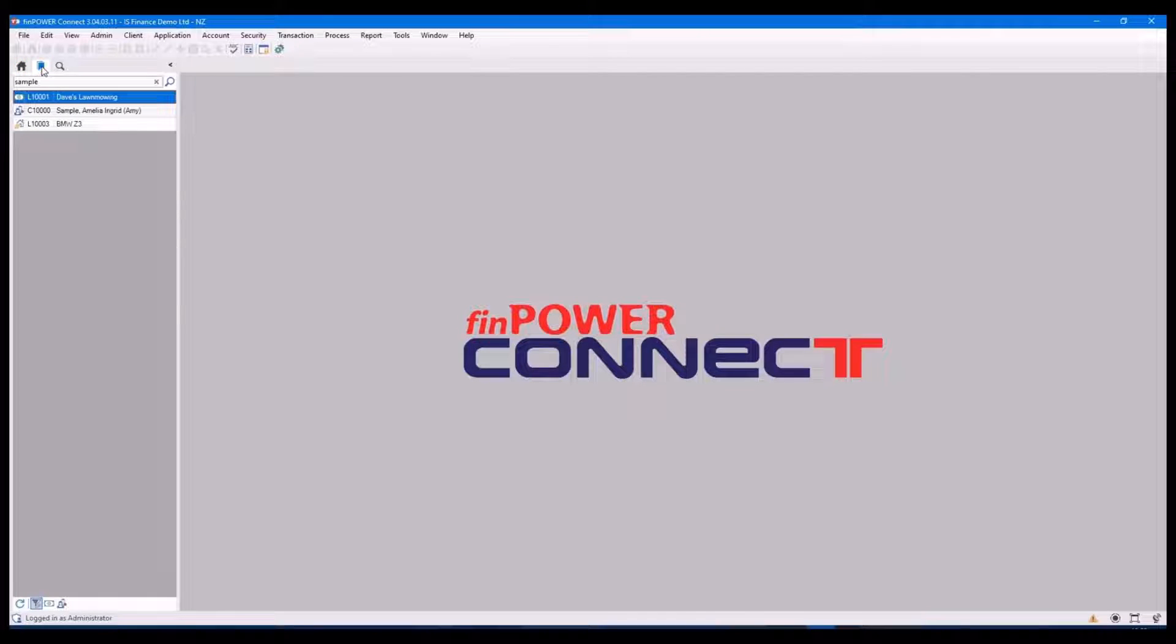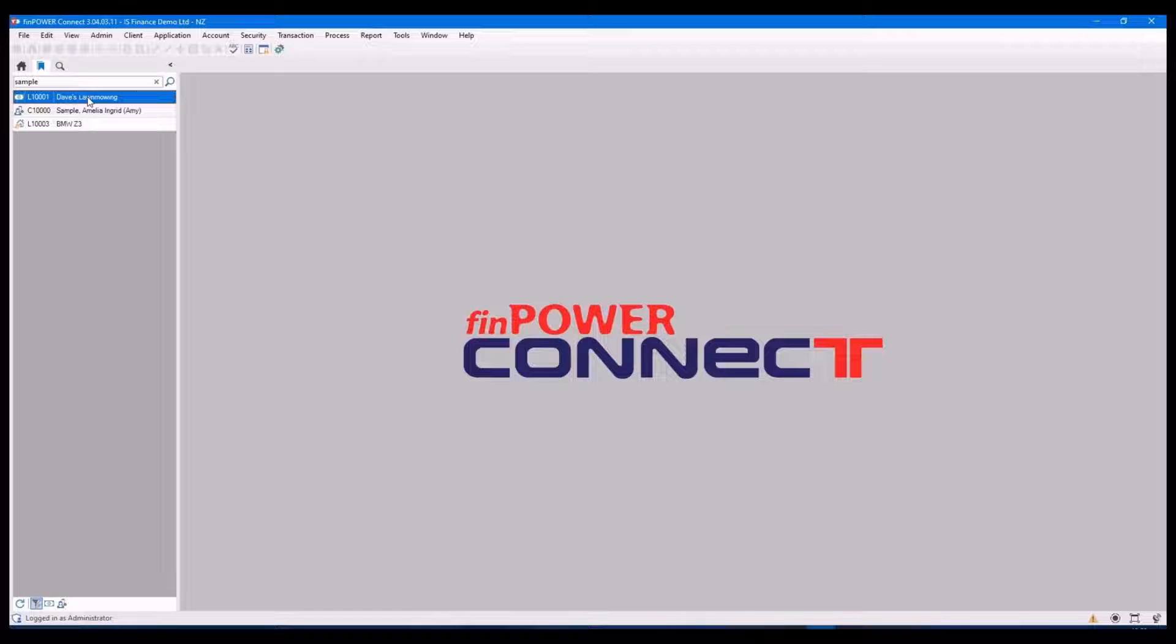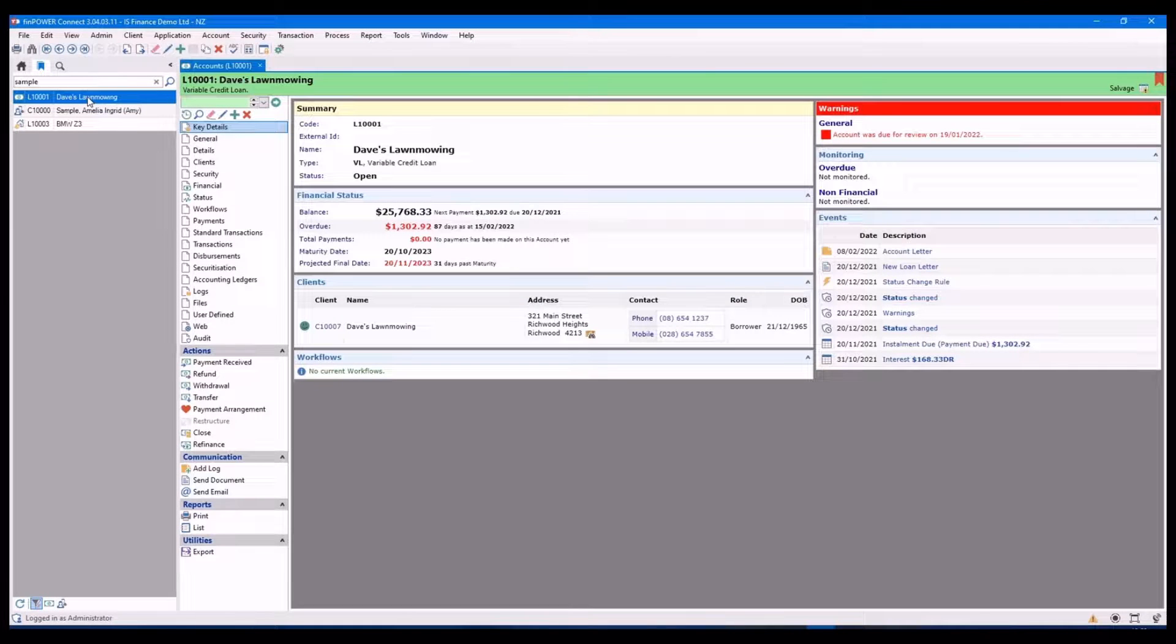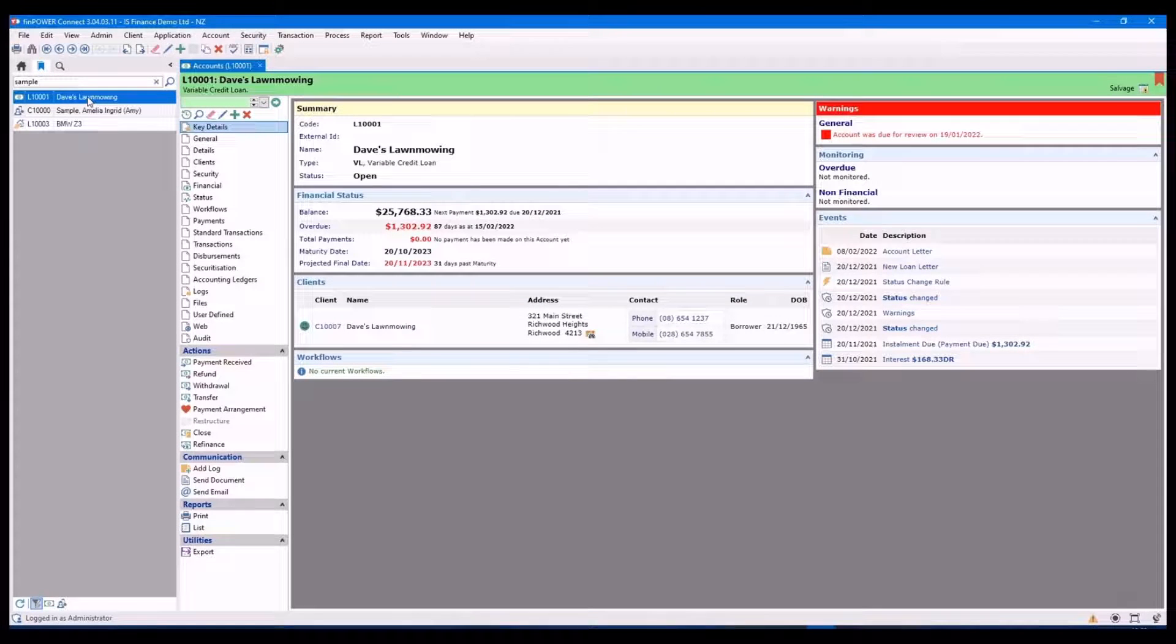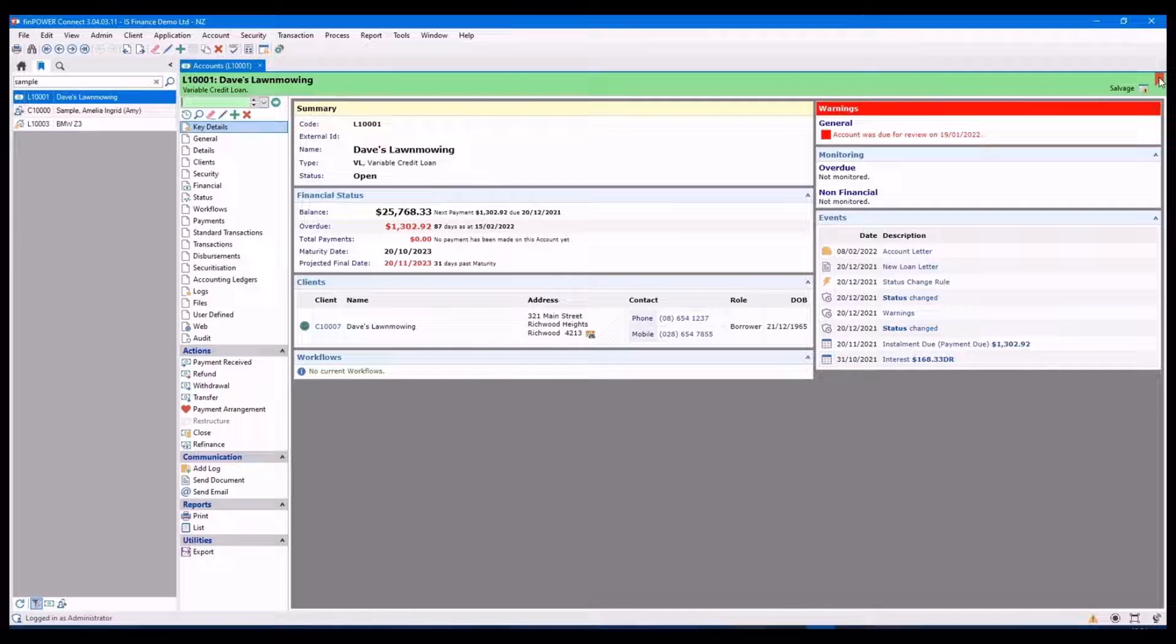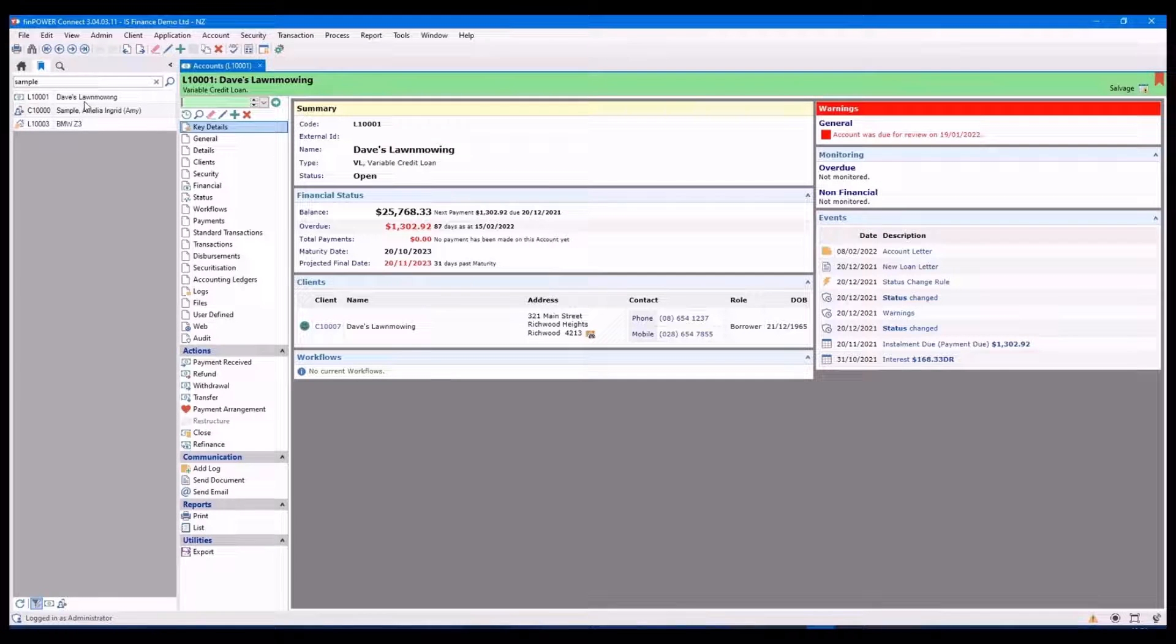The next tab is the bookmarks tab. And this is very useful for where you may be working on a number of accounts. And you need to access them easily and quickly. In the top right hand corner is the bookmarks button. By clicking this or unclicking it will add or remove it to the list.